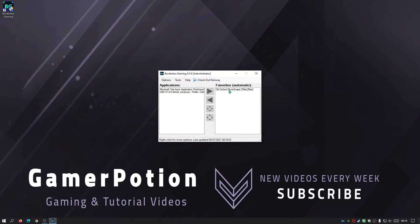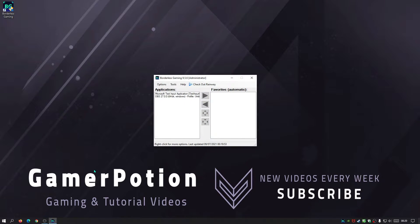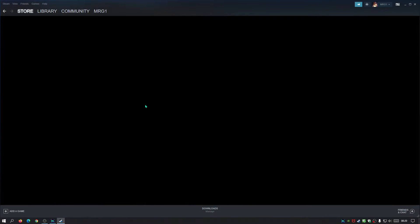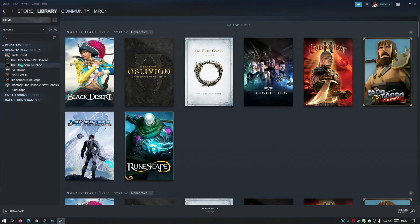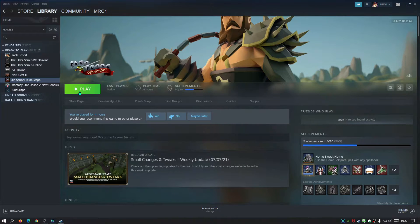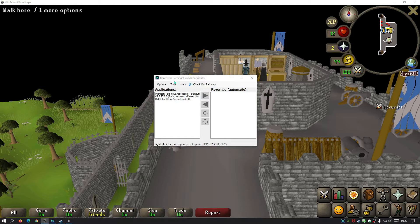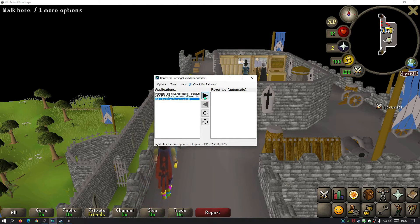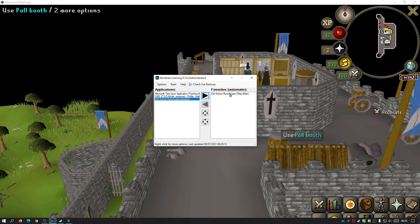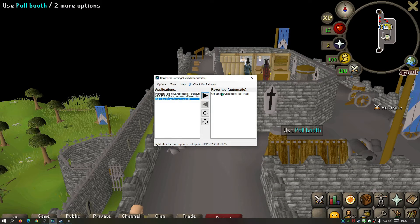As you guys can see I've already got Old School Runescape here in my favorites. Now chances are that this bit will be blank for you, so just get rid of that for now. Go to your Steam client and just start playing Old School Runescape and wait for it to load up in windowed mode. Now I've returned to the Borderless Gaming client - as you can see I've got Old School Runescape showing here. All I need to do is just click on that and click this arrow and it will put it in the favorites section and make it automatic.